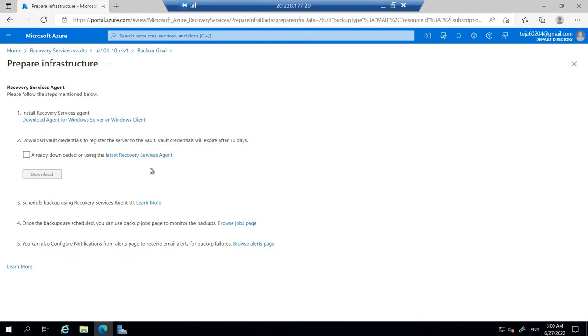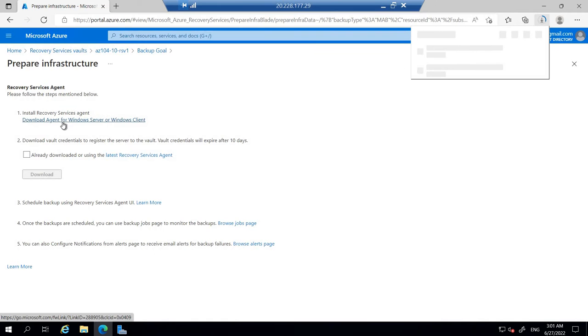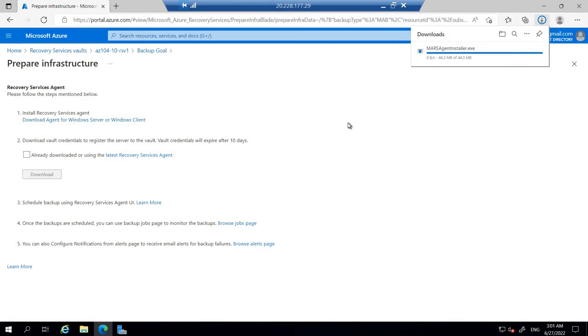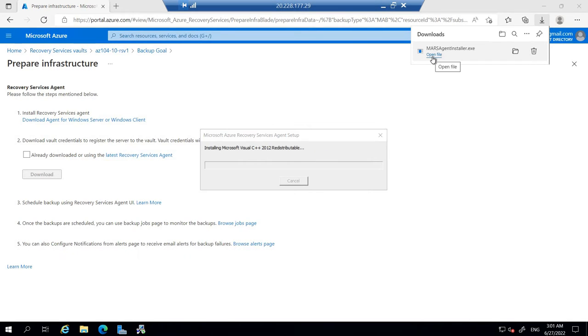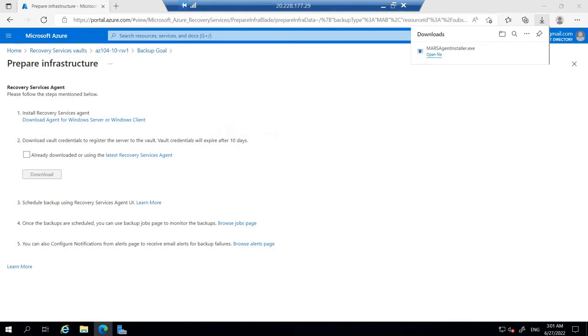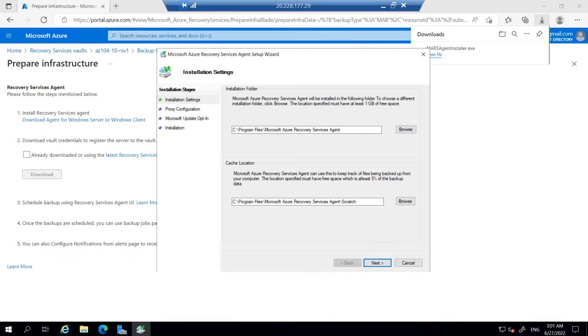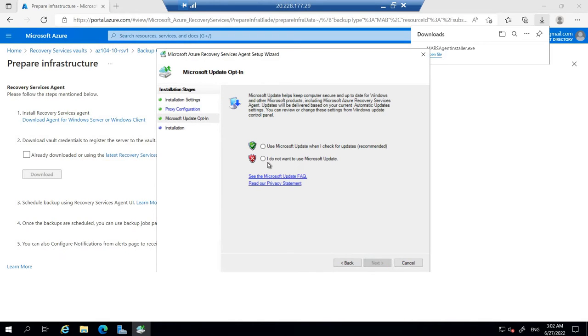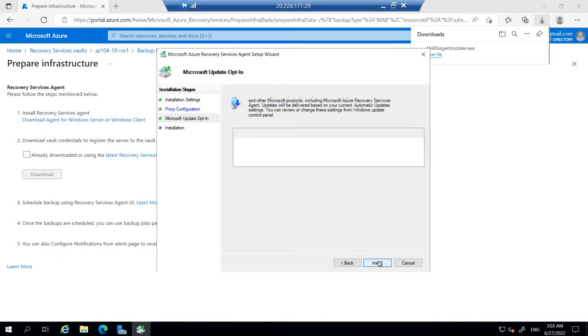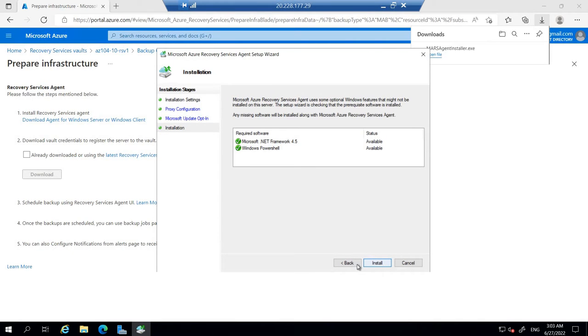In this case, you have to download the agent for the Windows service and client. Click that. Once it is downloaded, let's click that. Let's go to the next. Here, I do not want to update the Microsoft update. So just go next. Next. And let's install it.